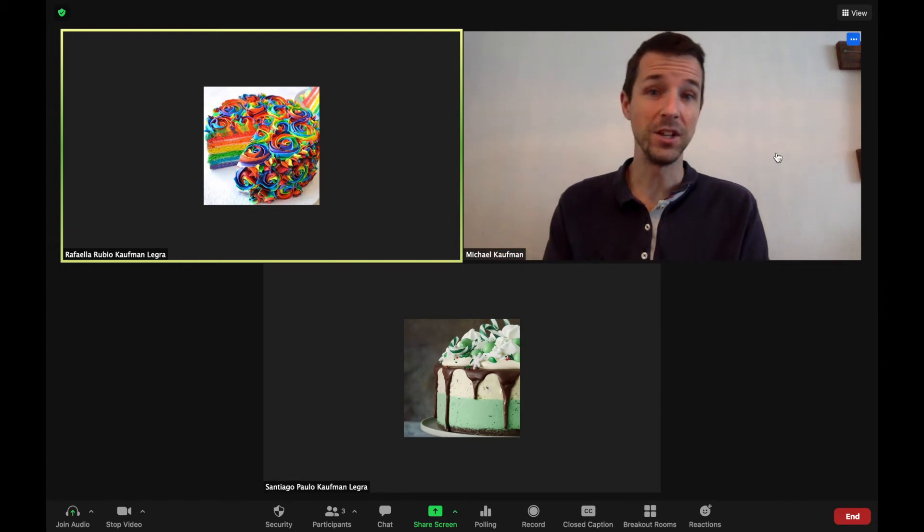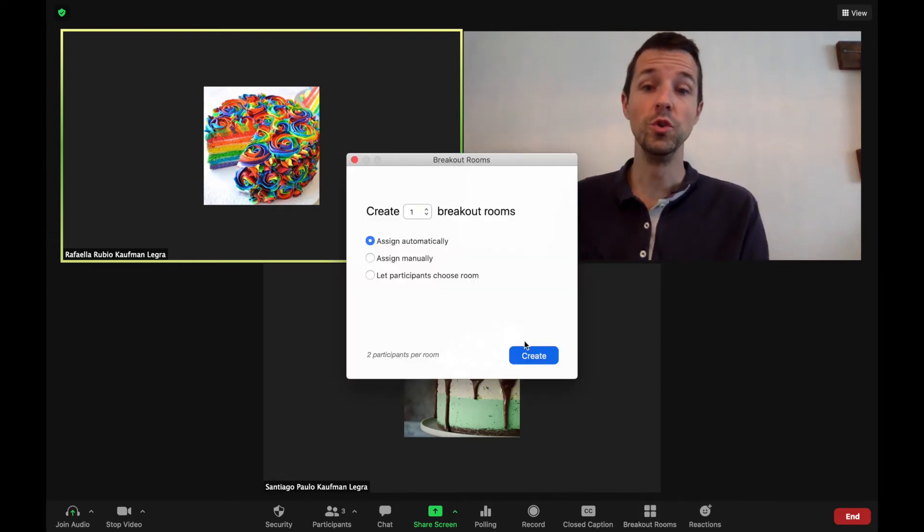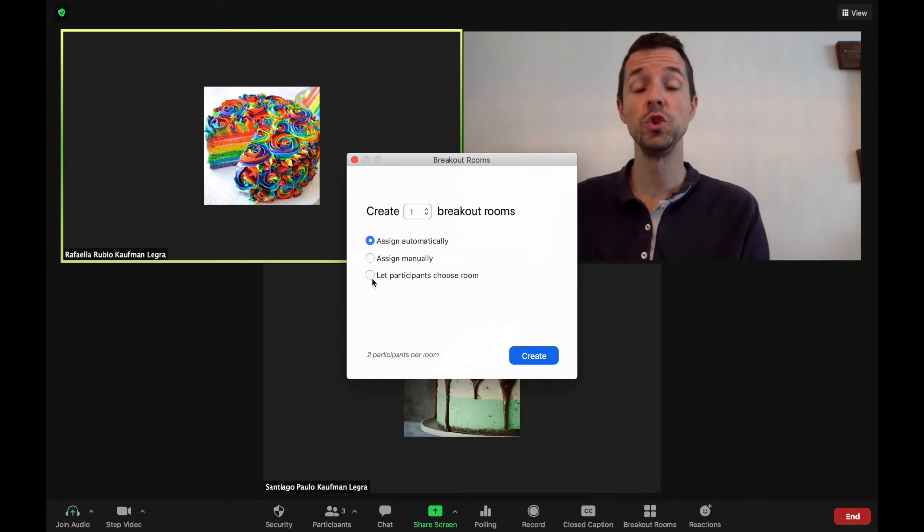The second update, super exciting, is in breakout rooms. You can now let participants choose the room that they go to.